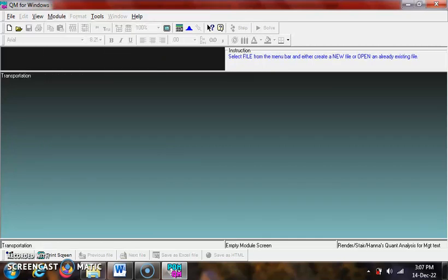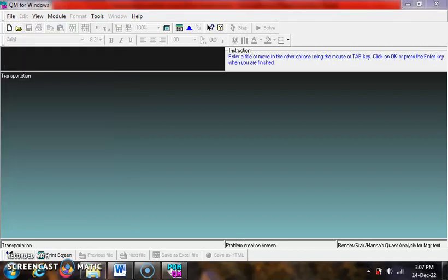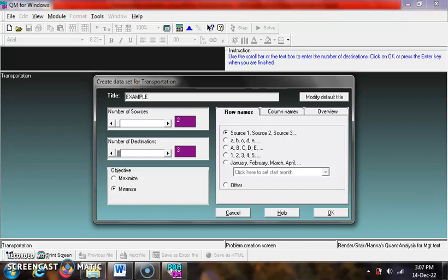Then click File and click New. Set the title, number of sources and number of destination. Then click OK.